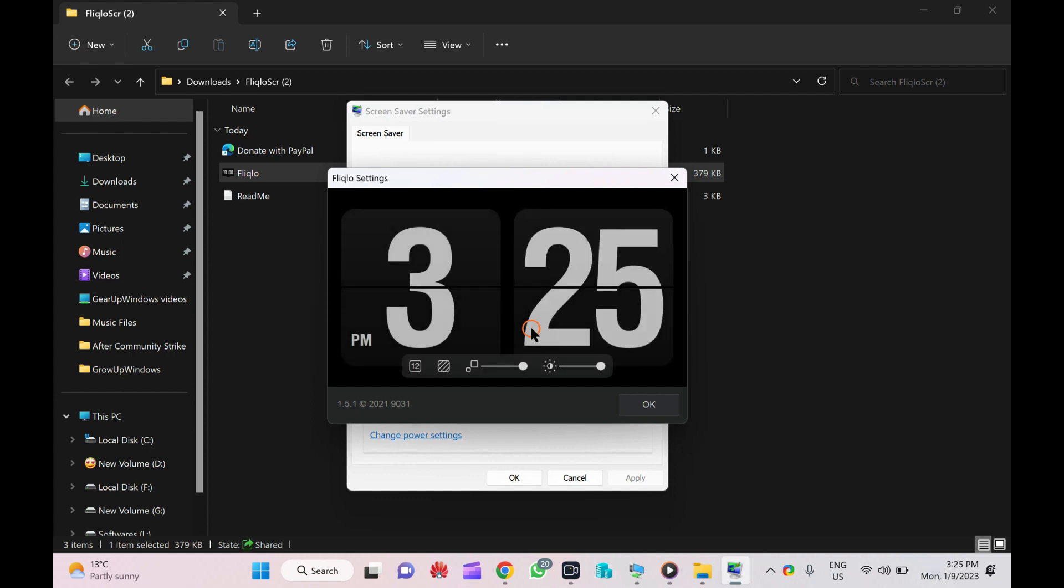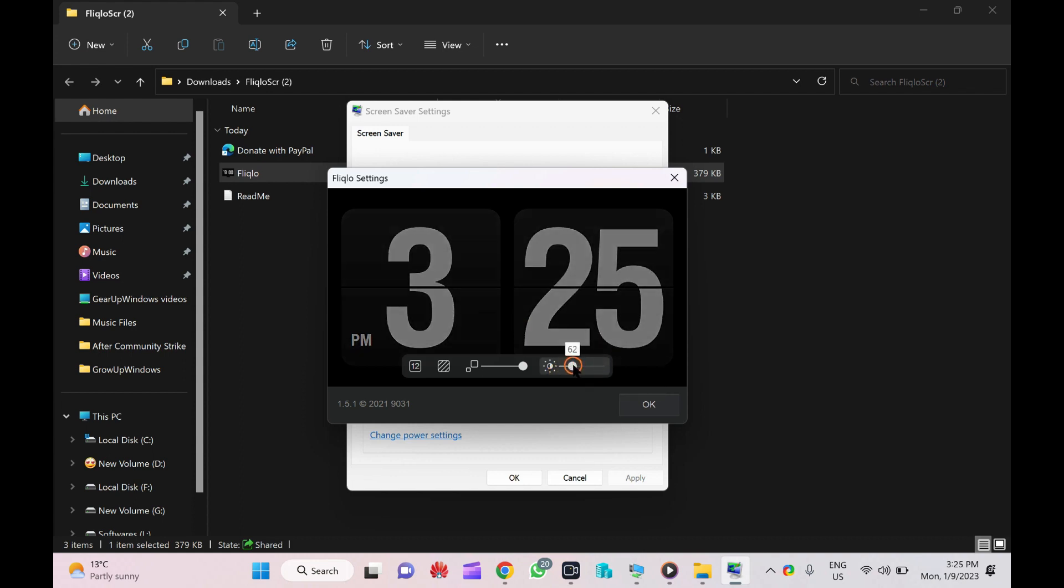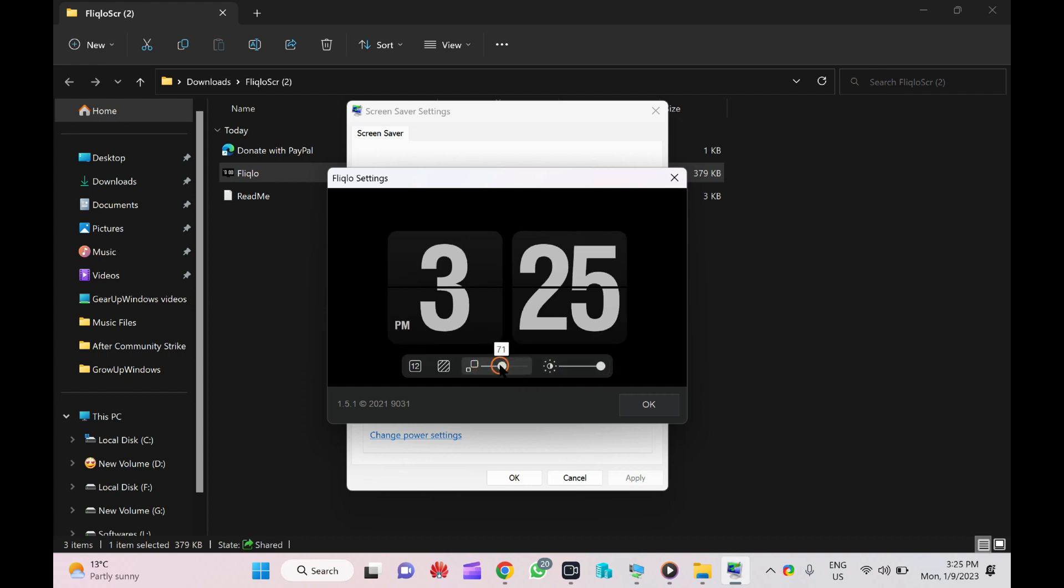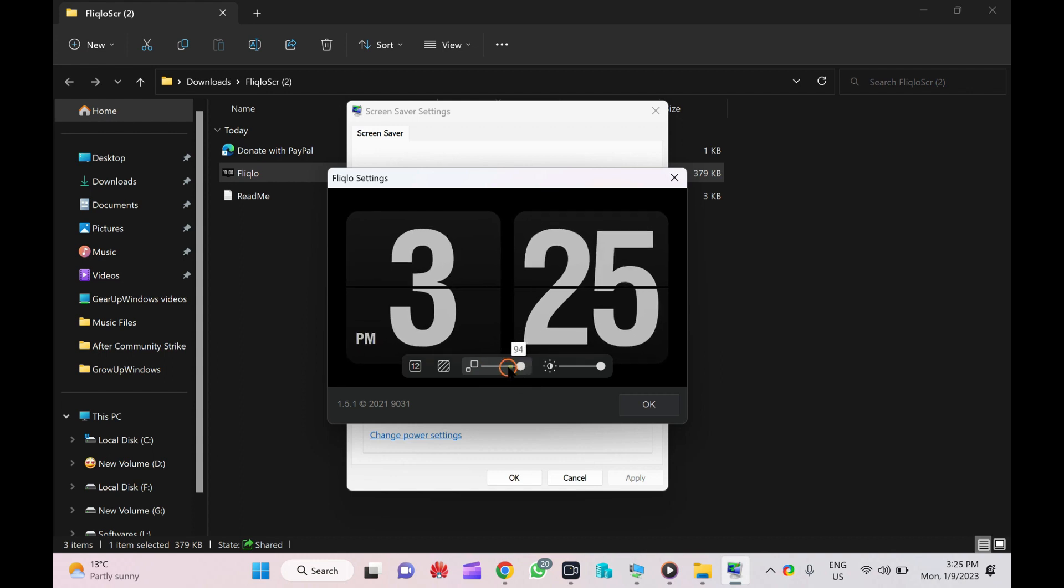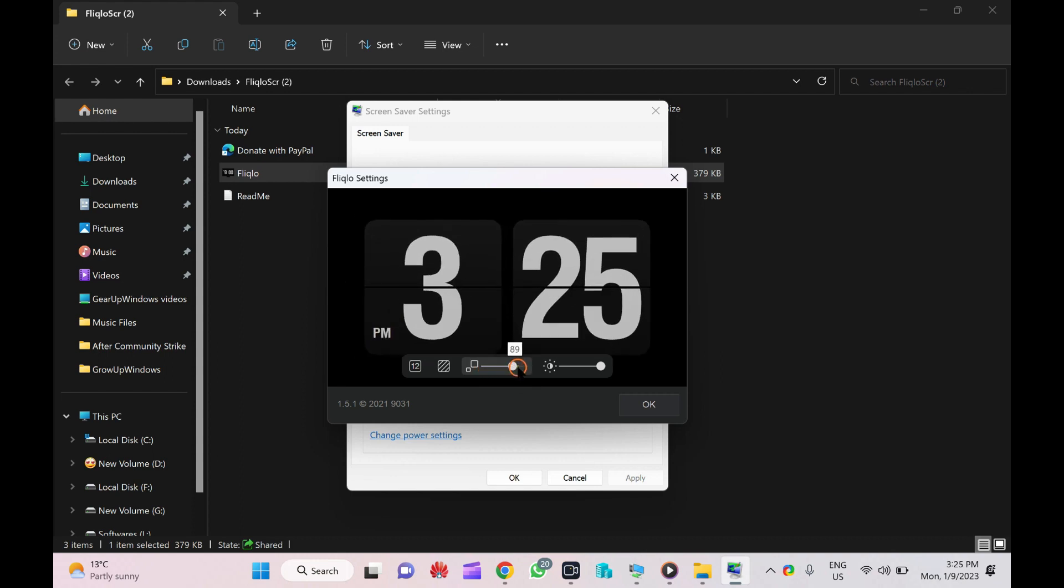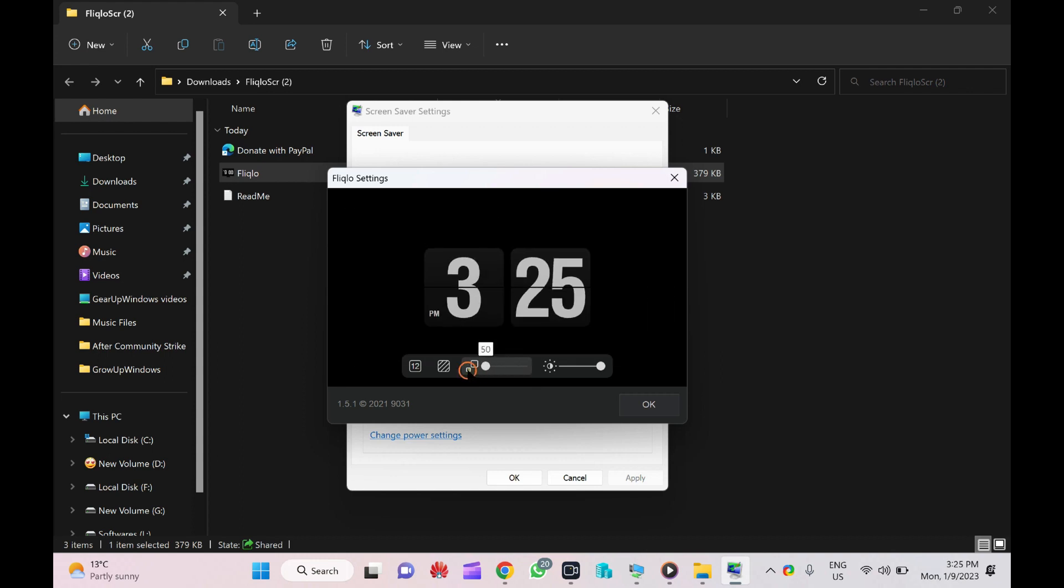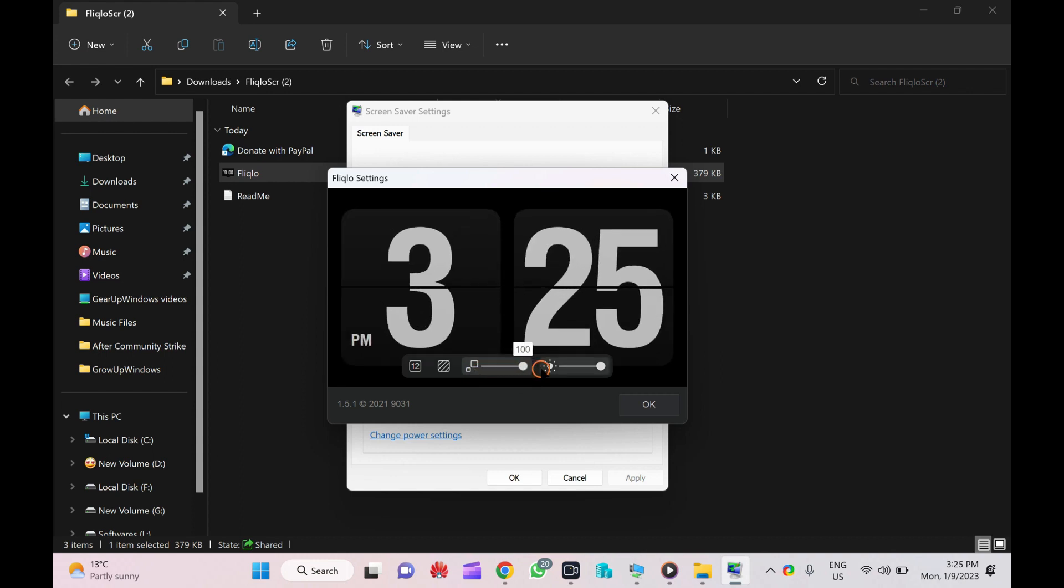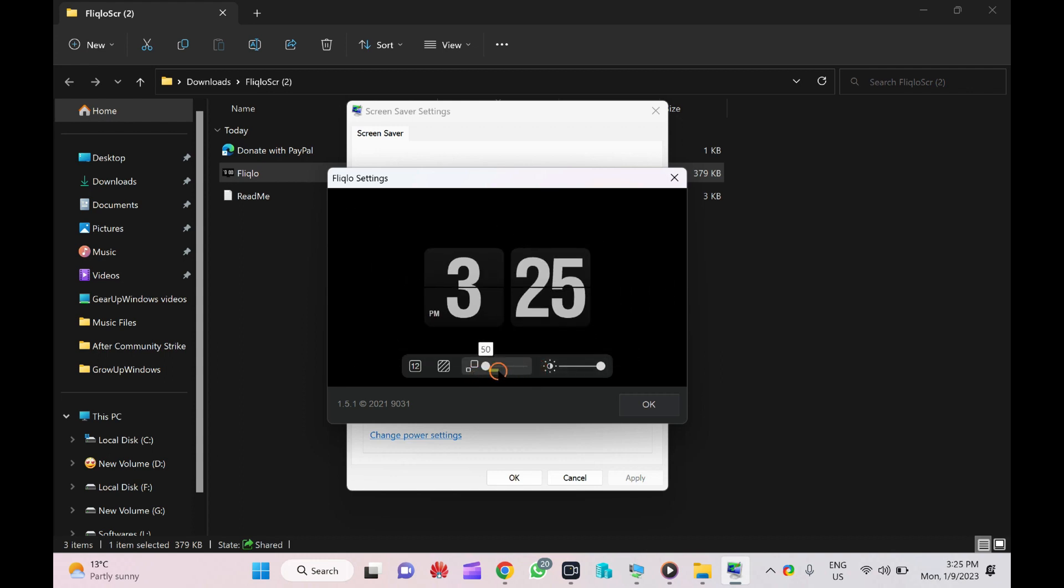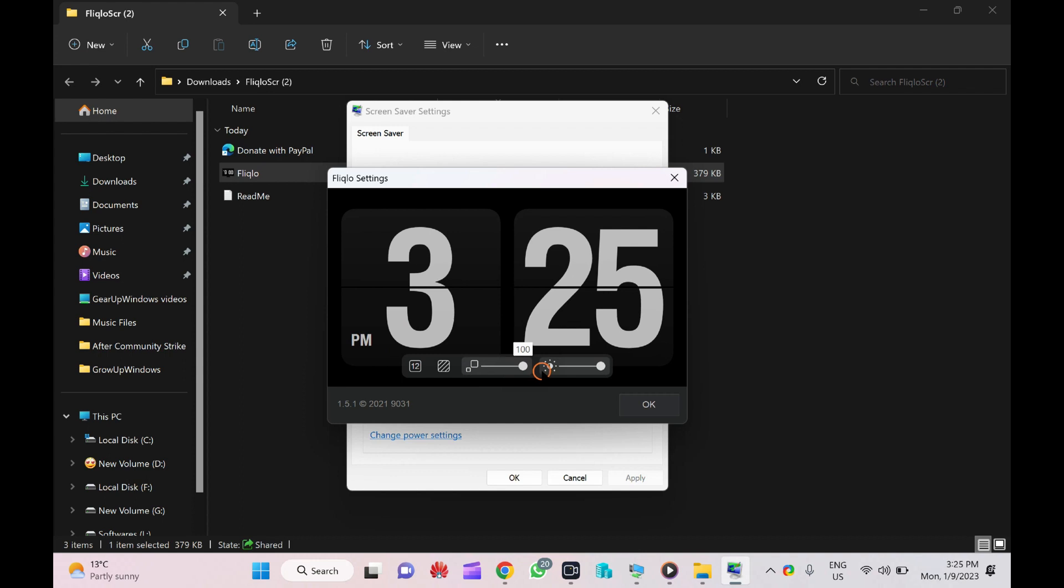If something is available on a particular screensaver, as you can see here, in this screensaver we can change brightness and this one is scaling - how much bigger or smaller you want to see the clock on your screen.